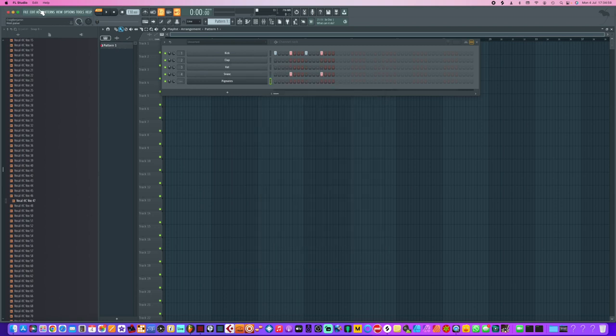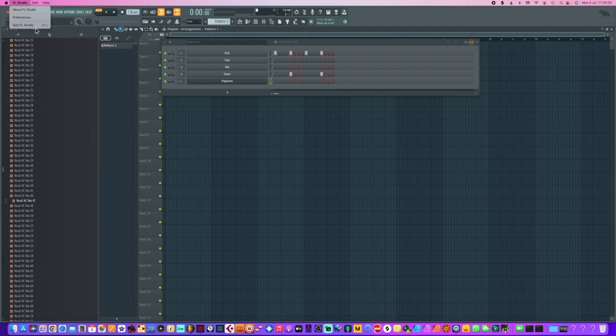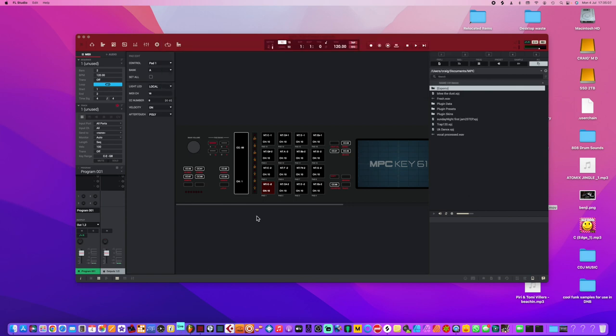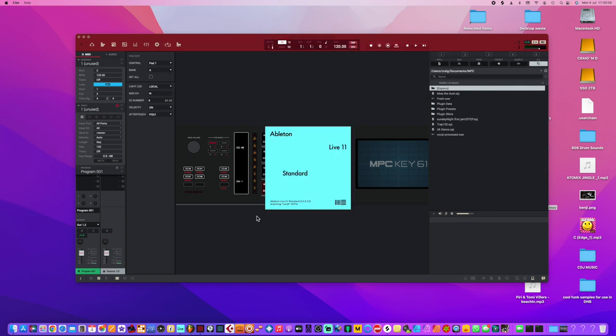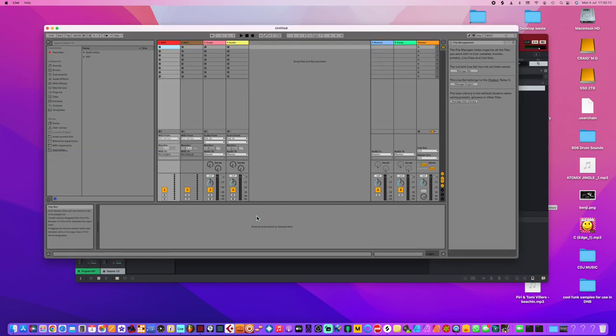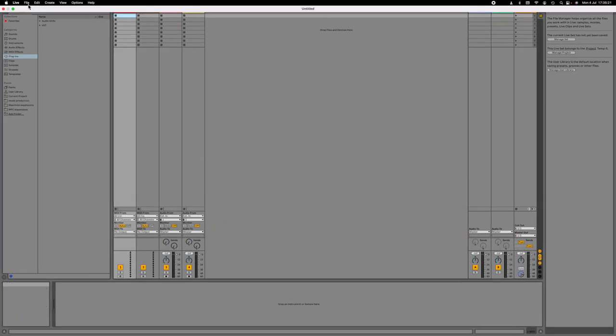So that's how that works. Let's close FL Studio. No to save. And then Ableton as well, so let's try Ableton.